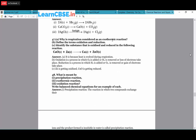Define oxidation and reduction. Identify oxidized and reduced substances in CuO + Zn → Cu + ZnO. Oxidation is addition of oxygen or removal of hydrogen (or loss of electrons). Reduction is addition of hydrogen or removal of oxygen. In CuO + Zn → Cu + ZnO: CuO loses oxygen so copper oxide undergoes reduction; zinc gains oxygen to form ZnO so zinc undergoes oxidation.